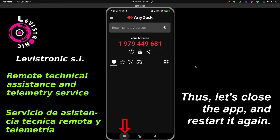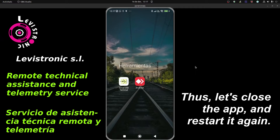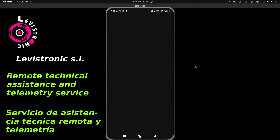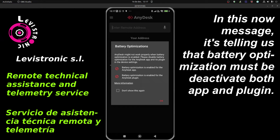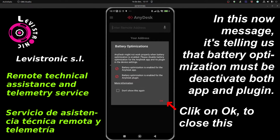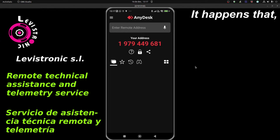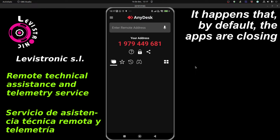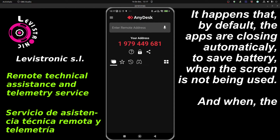Let's close the app and restart it again. This message is telling us that battery optimization must be deactivated for both the app and the plugin. It happens that by default, apps are closed to save battery when the screen is not being used, and when the display turns off, remote control is lost.